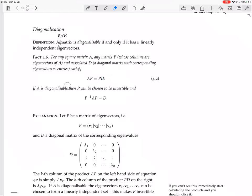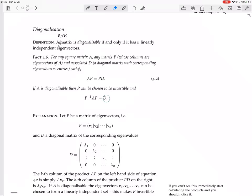Now, if A is diagonalizable — i.e., if it has n linearly independent eigenvectors — then P can be chosen to be invertible. There's some choice in what P is because its columns are eigenvectors, but if you choose those n linearly independent eigenvectors as the columns, P will be invertible. You can then multiply both sides of AP equals PD by the inverse of P on the left to get P⁻¹AP equals D. So we've diagonalized A into the matrix D.